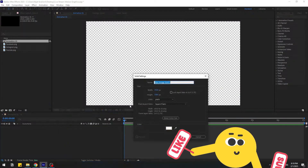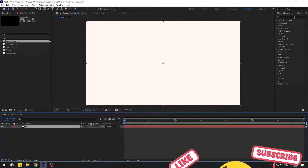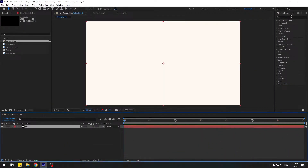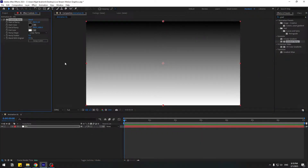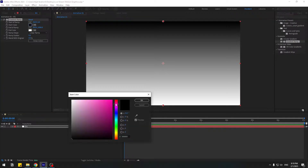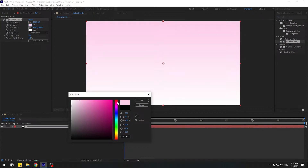With solid, add the name 'background', click OK, and go to Effects, search 'gradient ramp', and select Gradient Ramp. Let's use it for the solid layer and go to start color — choose red, or let's choose white color.